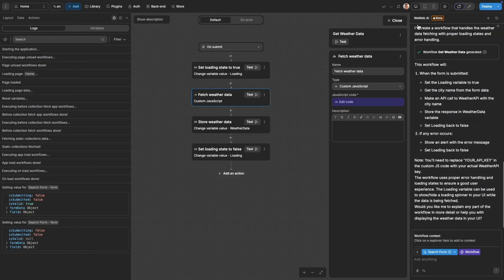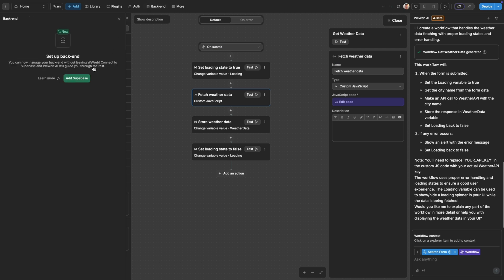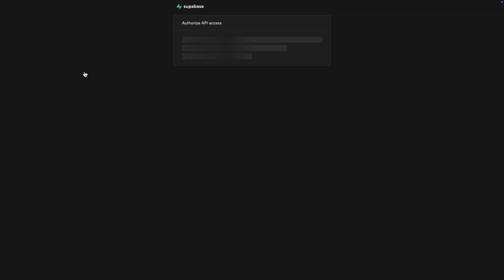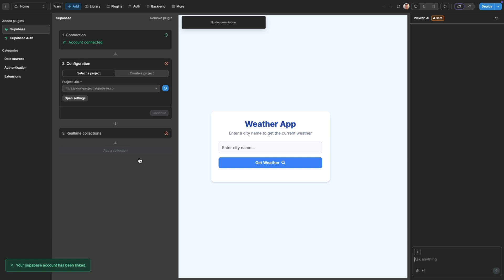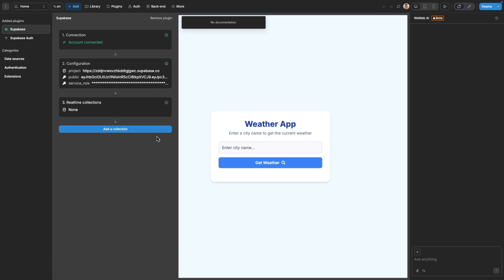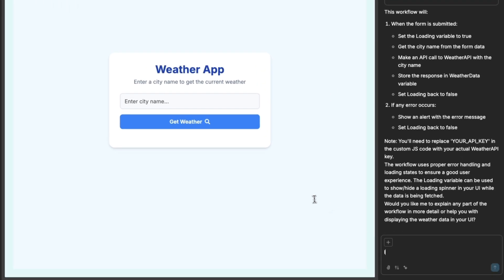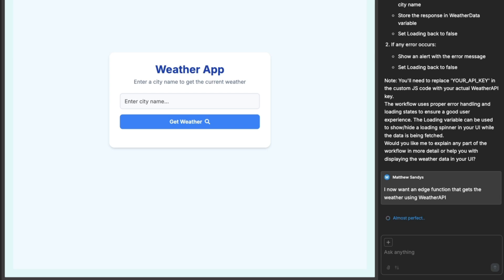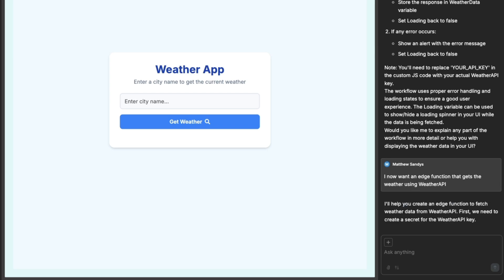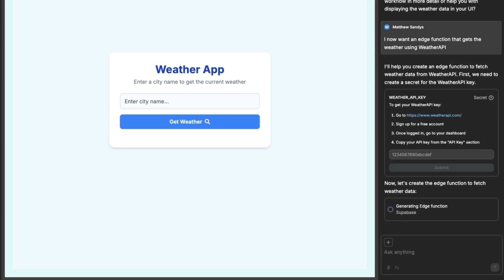In order for our API call to be secure, we need to make it from a back end. So I'll integrate Supabase. With Supabase now integrated, we can utilize what are termed edge functions. Edge functions basically allow you to make API calls to external services from Supabase in a secure way.